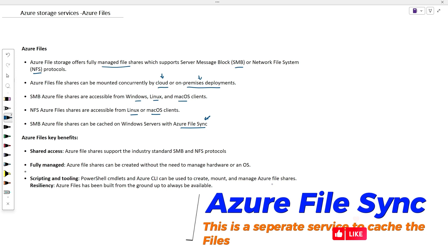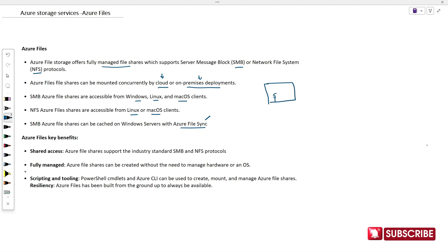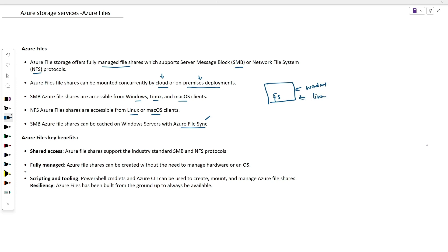You can use Azure File Sync to sync data from different file servers. In the on-prem environment, you will have file servers created — it can be on Windows or Linux. For Windows we use SMB, and for Linux we use NFS protocol.